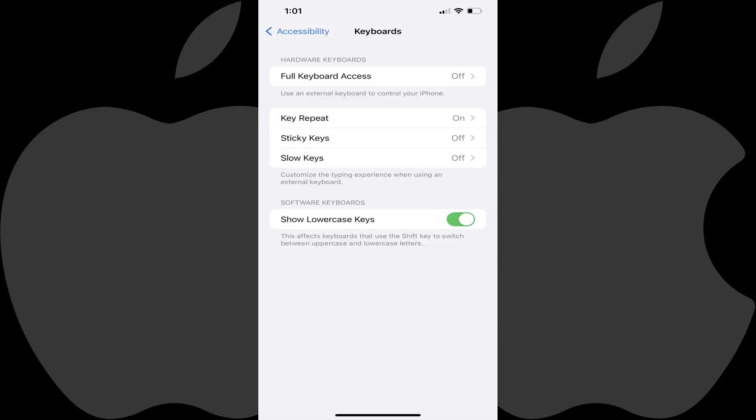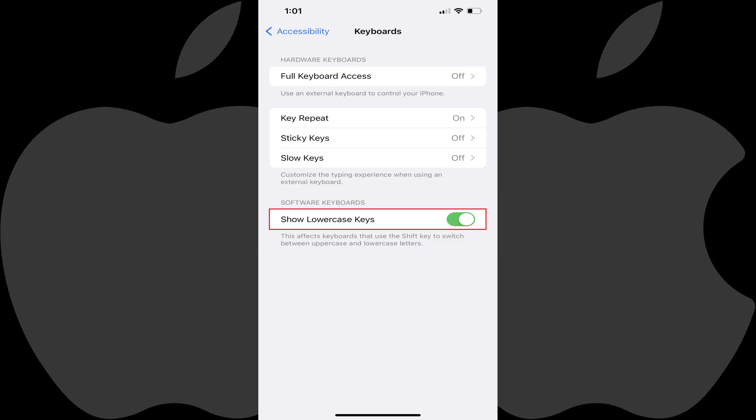Step 4: Find the Software Keyboard section and then tap to toggle off Show Lowercase Keys. Going forward, your iPhone or iPad keyboard will only display uppercase letters regardless. As a reminder, you'll still need to use the uppercase button on the keyboard to type capital letters, but the keys will always show as uppercase.